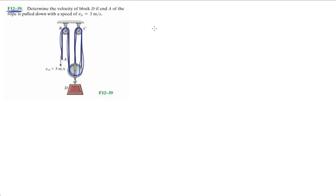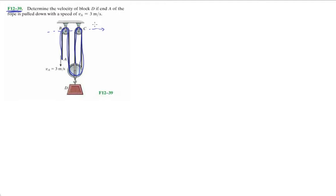So here I'm highlighting that one string in blue. One string, one equation. I recommend to set a datum, so we're gonna set our datum up here at a fixed point, because we don't want our datum to be moving around.